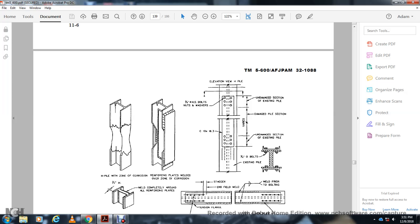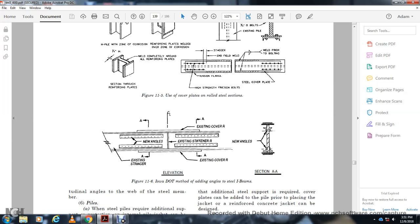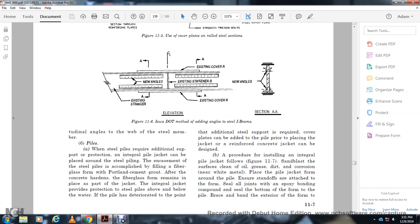H-pile zone corrosion reinforcement involves welding plates over the zone of corrosion. Other methods include using cover plates and rolled steel sections, adding angles to a steel H-beam, installing new angles on existing stringers, and adding longitudinal angles to the seal member. For pile protection, an integral pile jacket with a pad placed around the steel pile provides additional support. The jacket is accomplished by filling fiberglass forms with Portland cement grout; after the concrete hardens, the fiberglass remains, providing protection against water and deterioration.